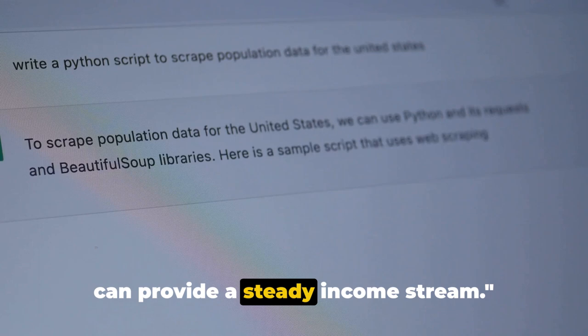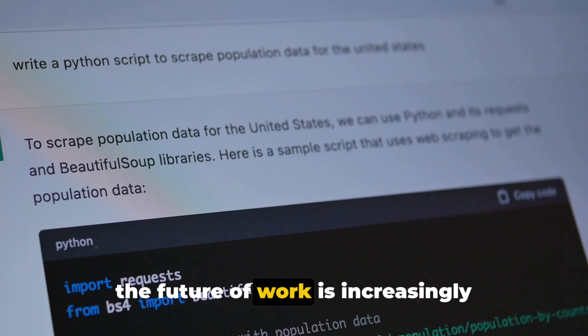So, why not give it a shot? After all, the future of work is increasingly digital, and AI is leading the charge.